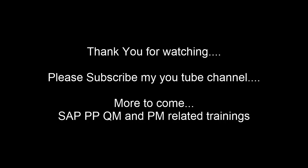Please subscribe to my YouTube channel. In the near future, I will meet you with more related trainings to PP, QM, PM.